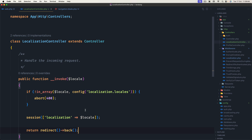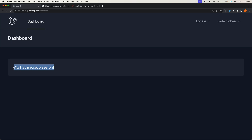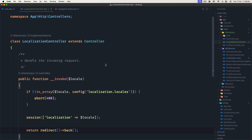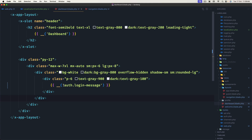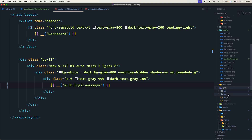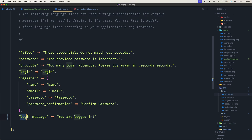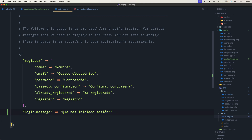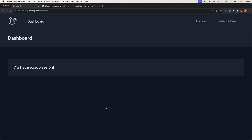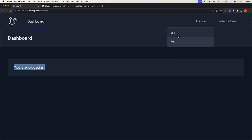Now let's test — refresh the dashboard. We can see the translation string 'you are logged in' because in the dashboard I added the auth login-message translation key, which comes from lang/en/auth with the login-message set to 'you are logged in', and in lang/es/auth the translated Spanish version. Now let's try: if I click EN we have 'you are logged in', if I click ES we have the Spanish translation.